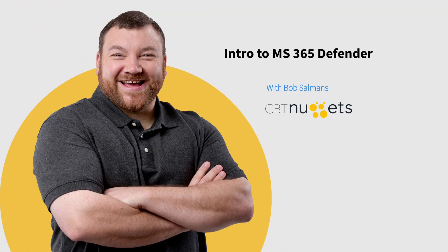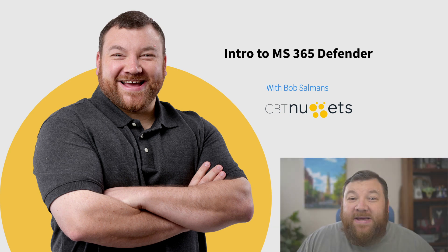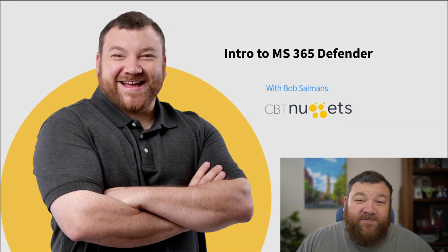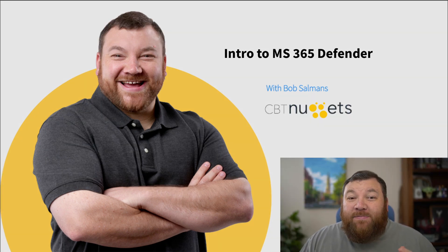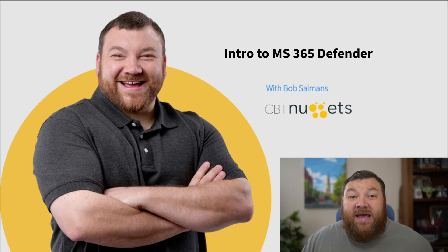Welcome to Microsoft 365 Defender. We're going to jump in and get to know Defender, all the applications and security products that make up Defender.